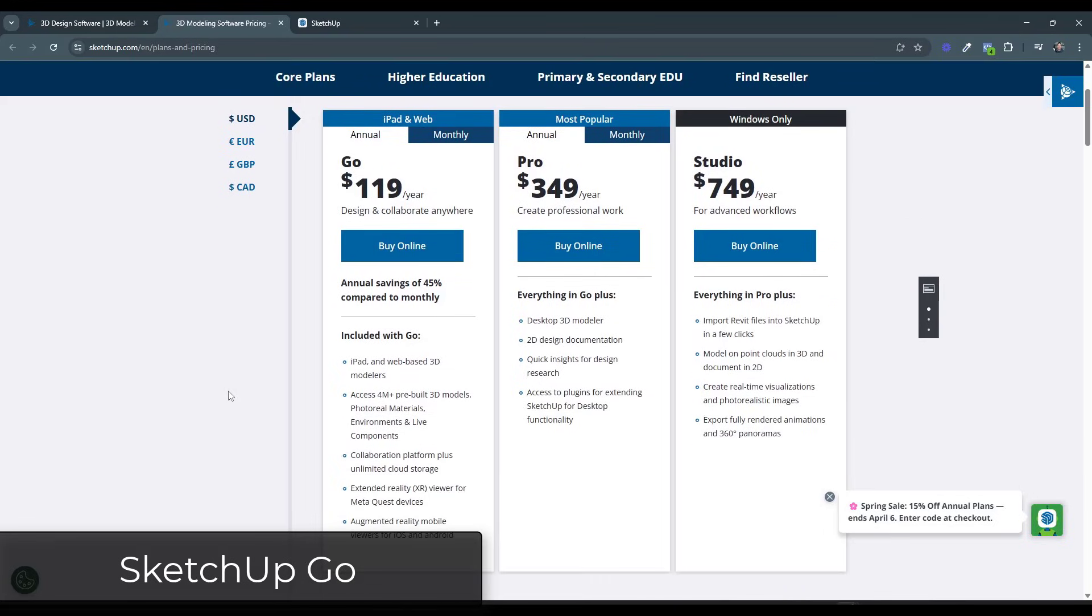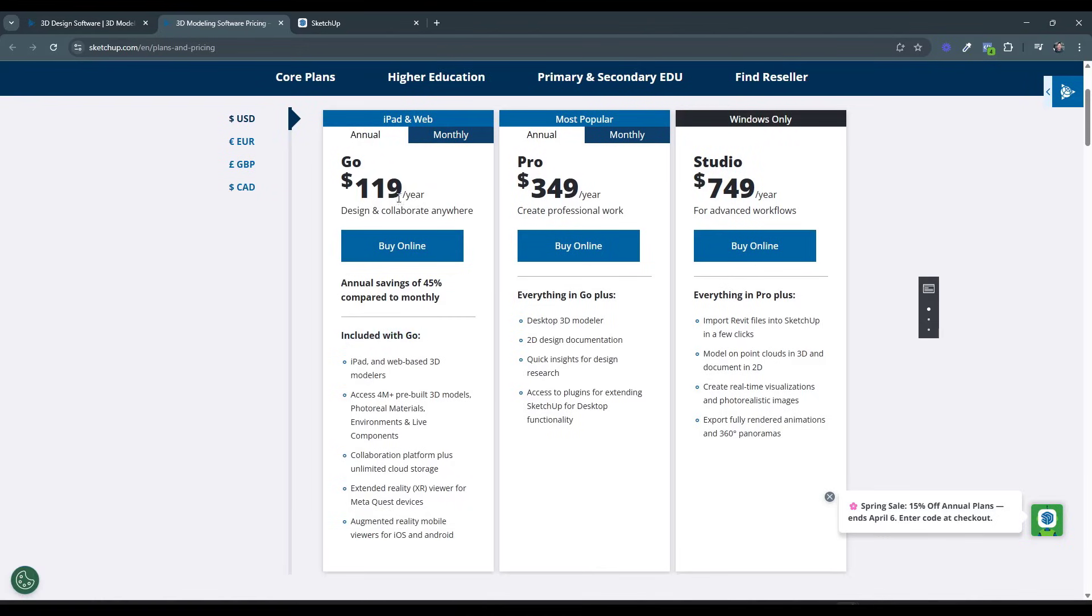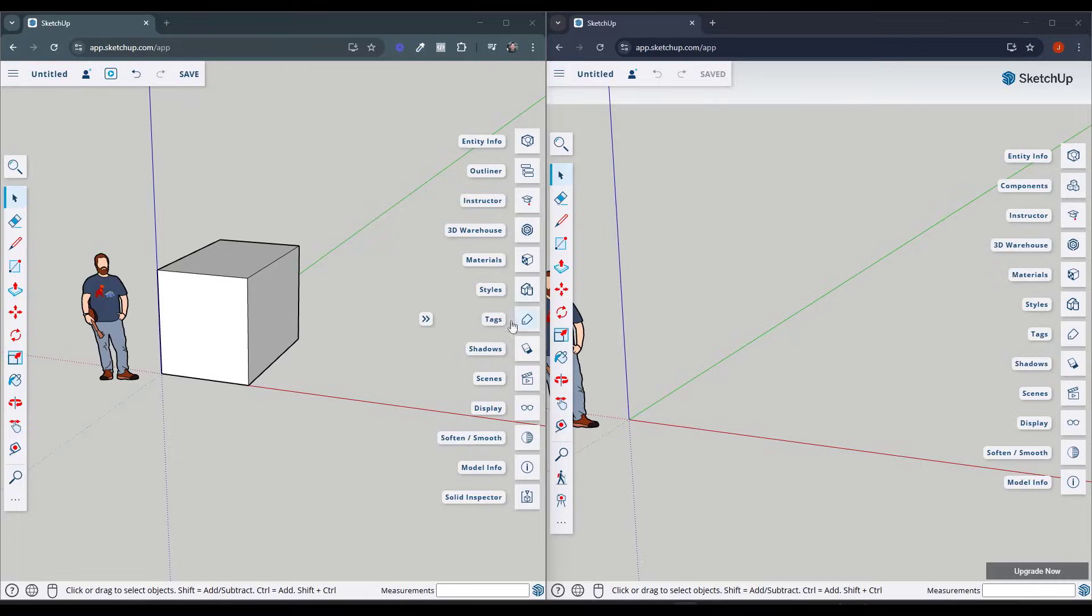Beyond this, the first version that's on Trimble's website is the iPad and web version, or SketchUp Go. Basically, this one is going to be $119 a year, and it's going to give you access to the iPad version and the web-based version. Note that with the Go subscription, the web-based version is upgraded with some additional features, which we'll talk about in a second.